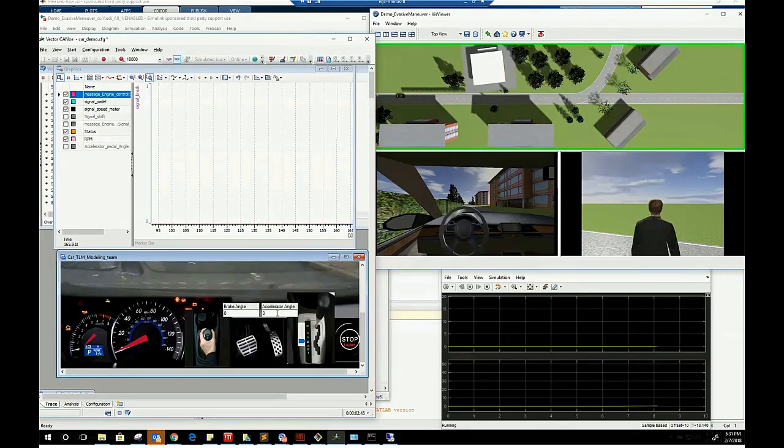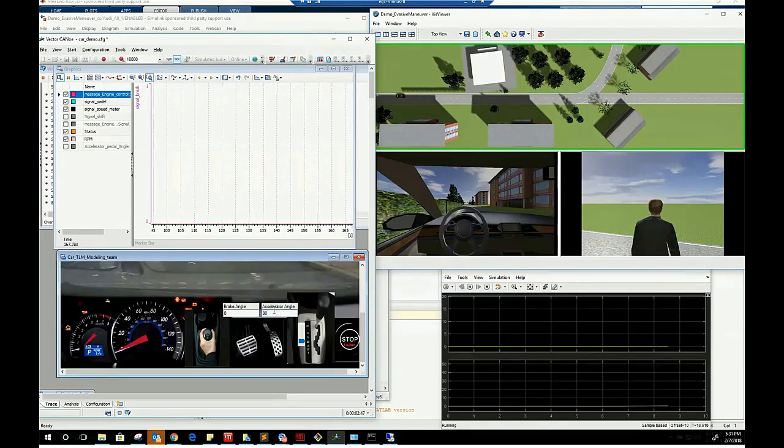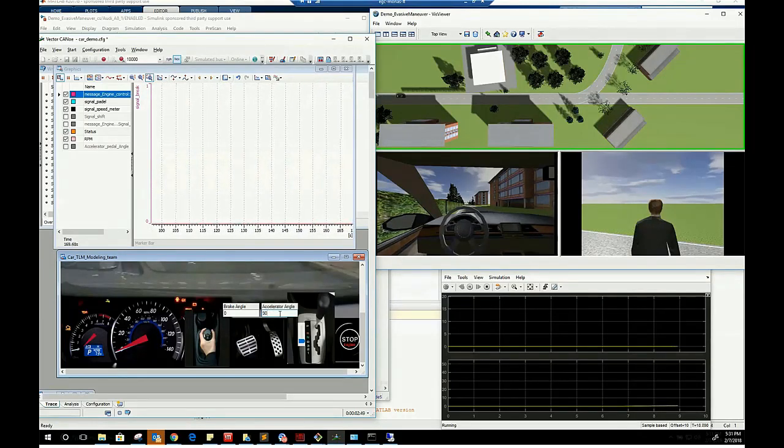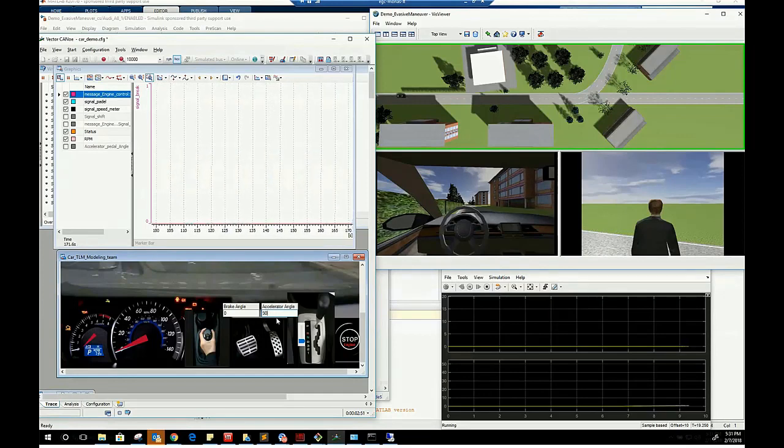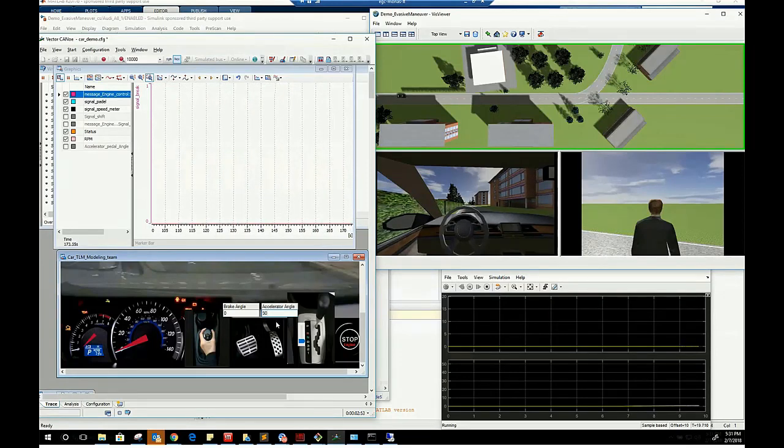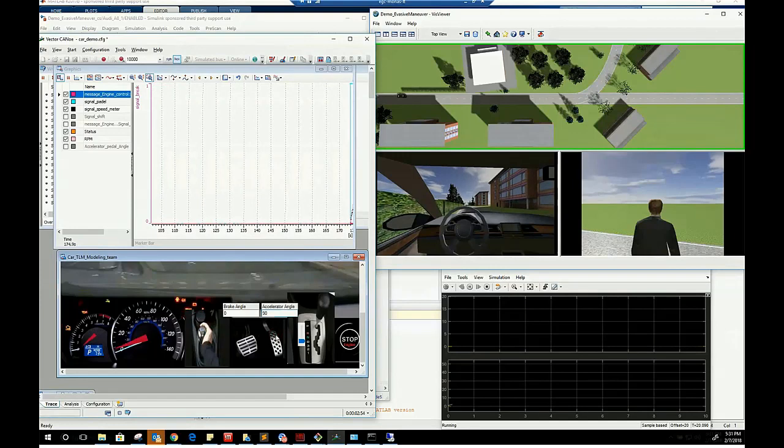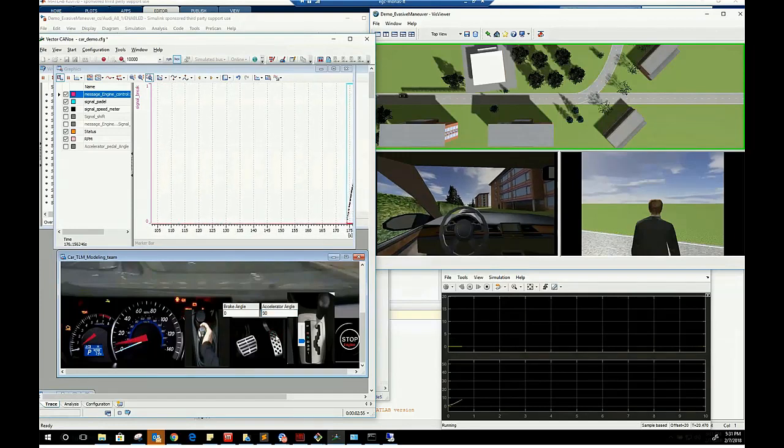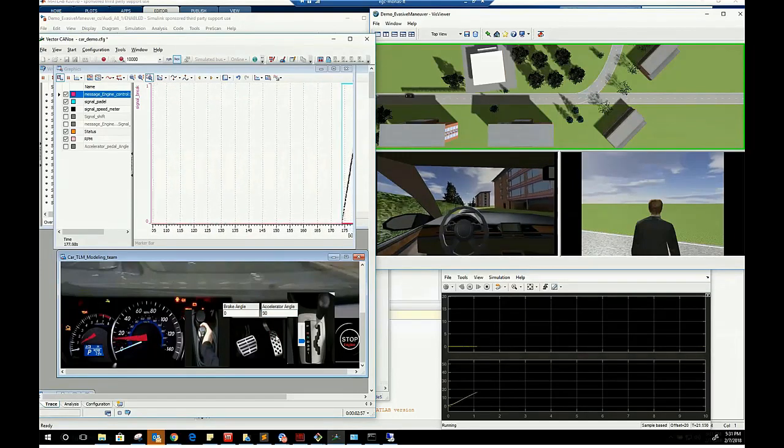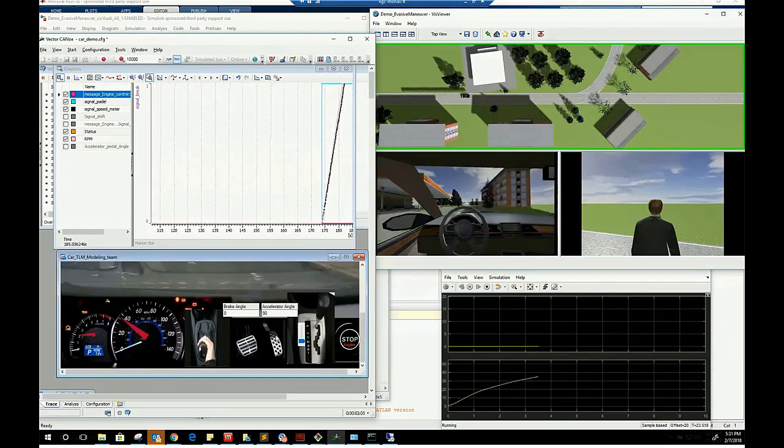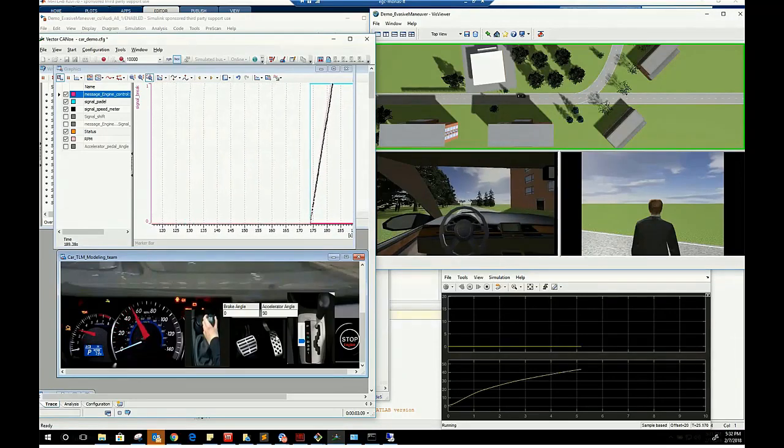With applying an accelerator angle of 90 degrees, we notice the increase of speed on the dashboard as well on the pre-scan view. Continuing pressing on the accelerator pedal leads to an increase of the RPM as well.